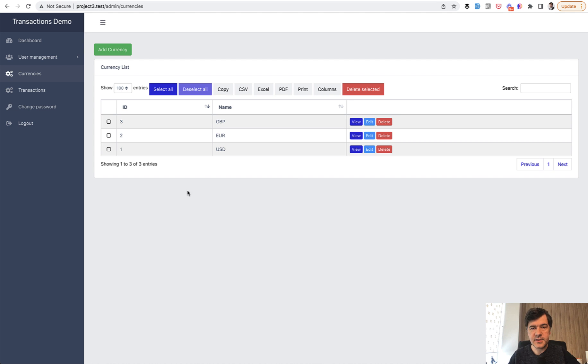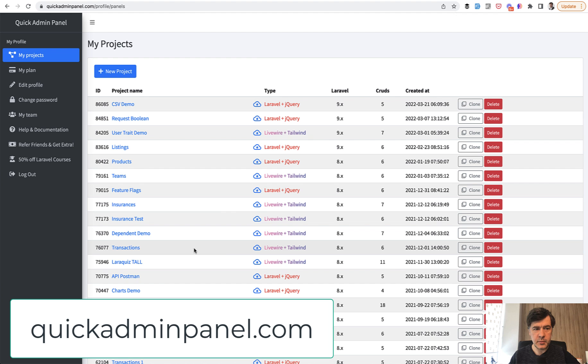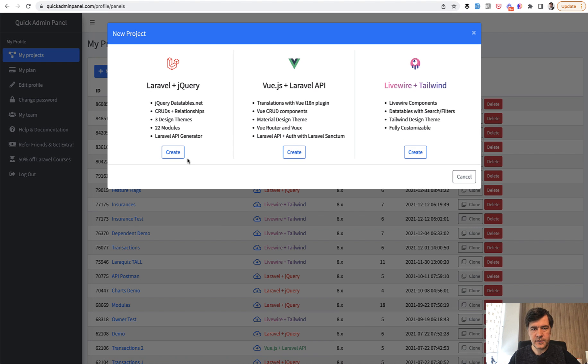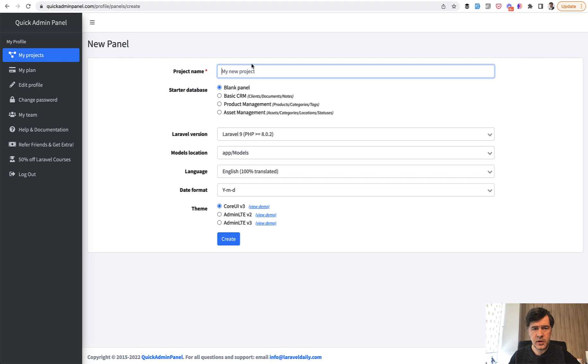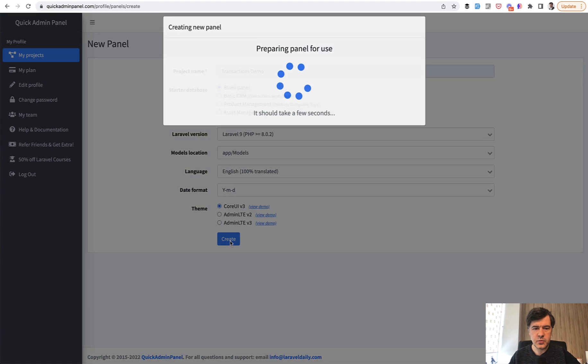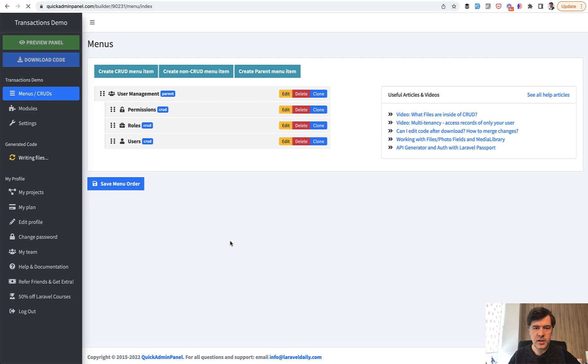And finally, as I promised, I will demonstrate how to generate this with quick admin panel. So you registered quick admin panel, you choose a new project. There are three versions of the generator, but I will choose the classic one with jQuery. It doesn't matter in this case. So transactions demo, for example, the name. There are a few settings which you can choose, like Laravel version and stuff like that.